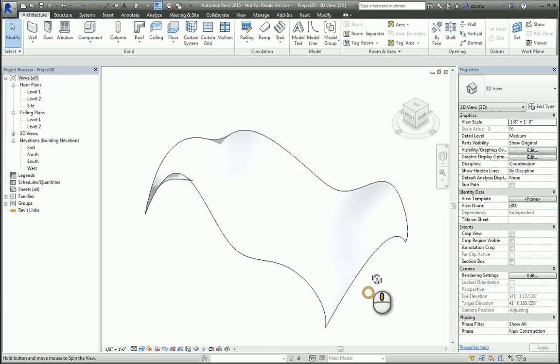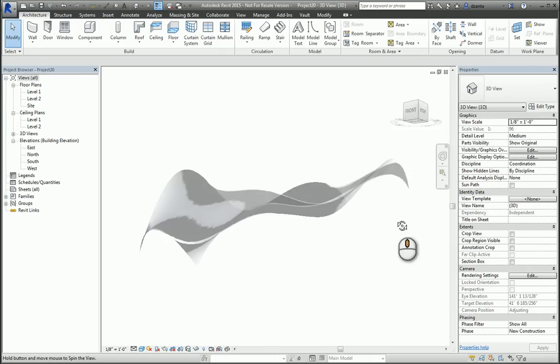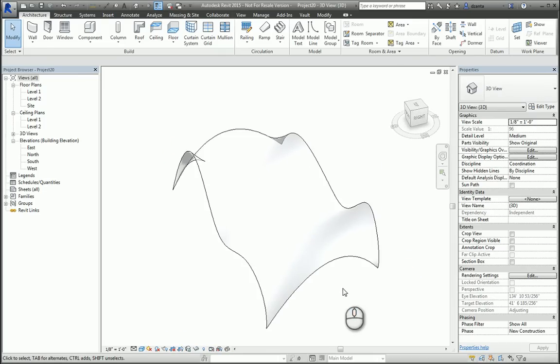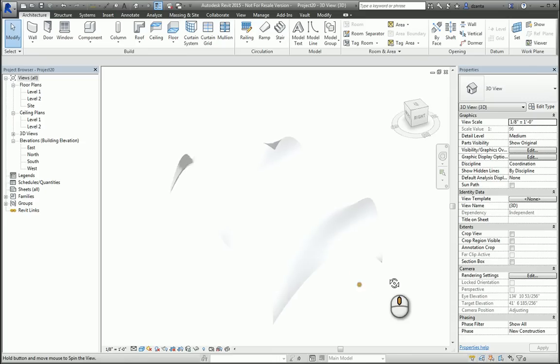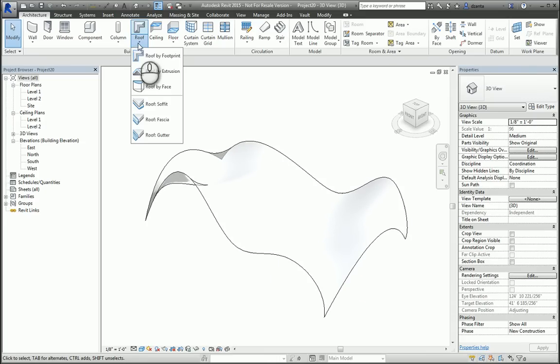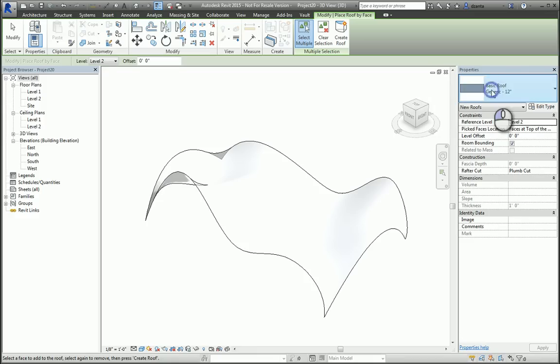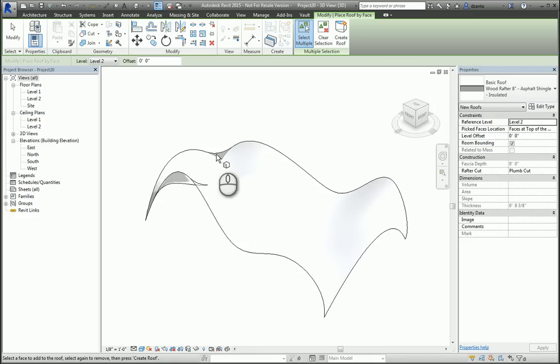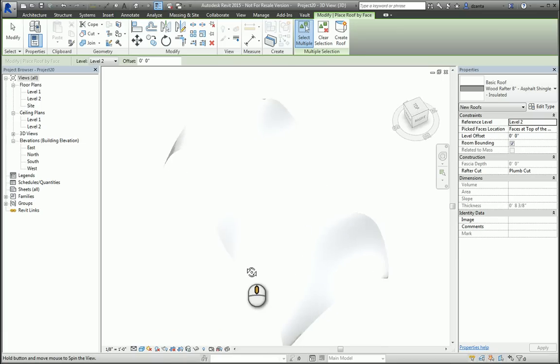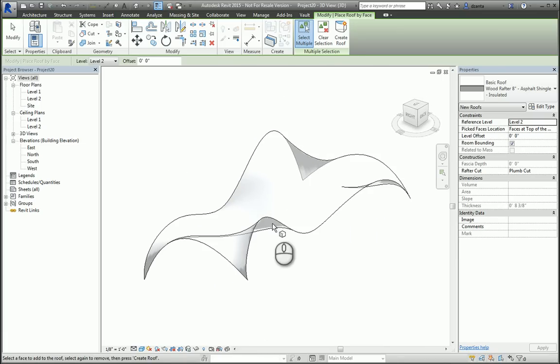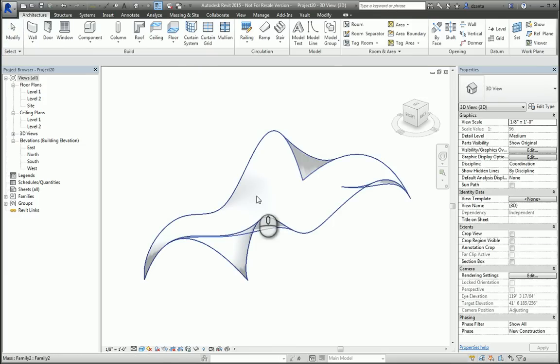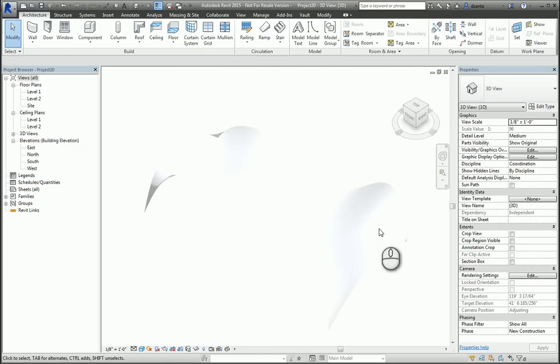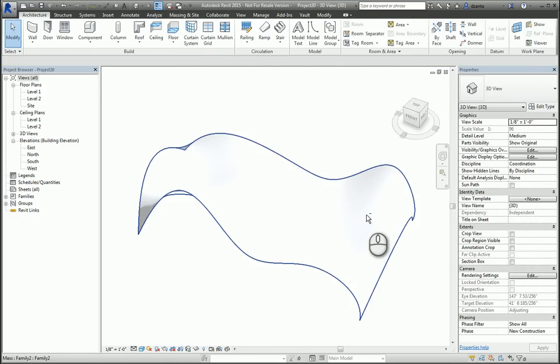If you need to build a roof based upon this, I would use Roof by Face. Select the kind of roof you want to work with and then pick the face. If it doesn't let you build the roof off of this face, it's because the curvature structure is too unique; there are too many curves going on.